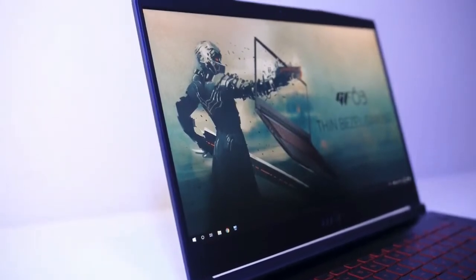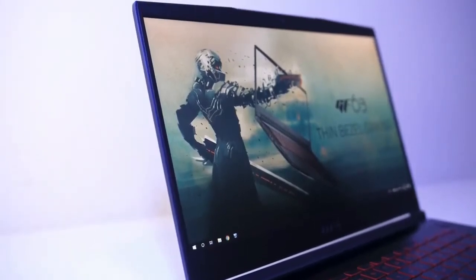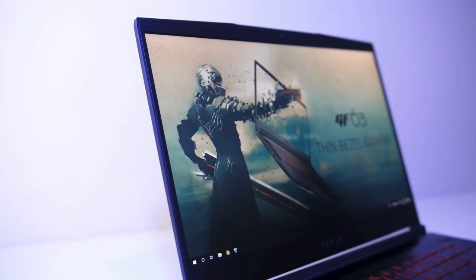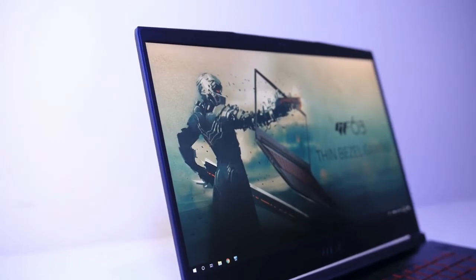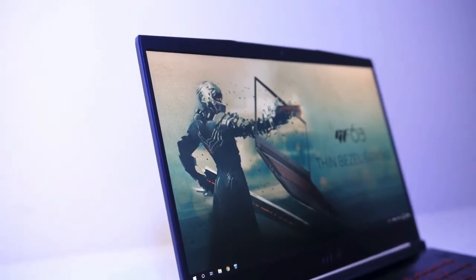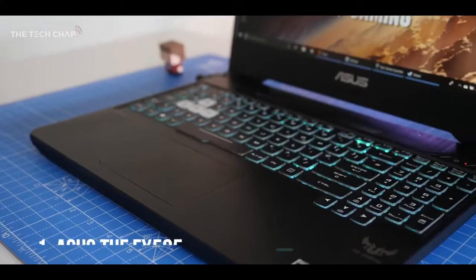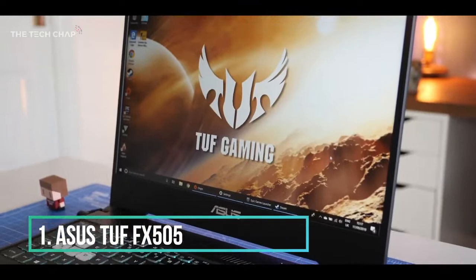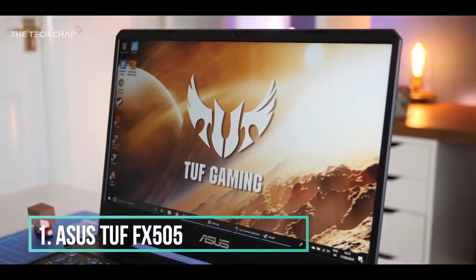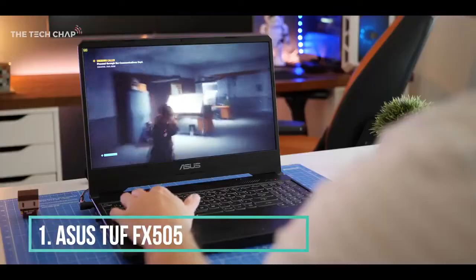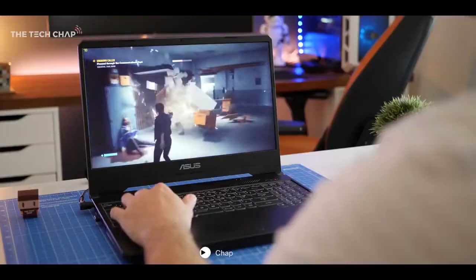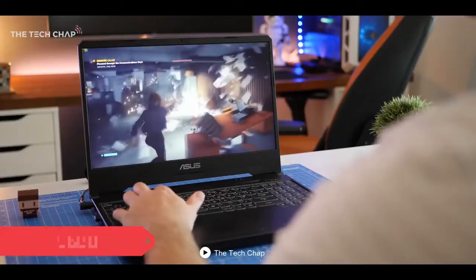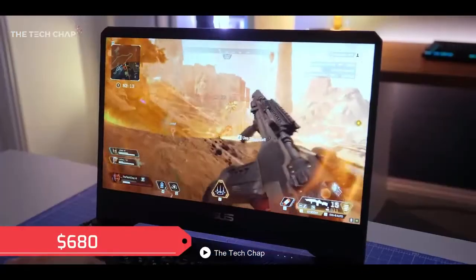I'll be adding links to every product in the description box below, so make sure you check them out. Now let's get started. The first laptop on our list is the Asus TUF FX505, an absolutely outstanding budget gaming device that comes under a price tag of $680.